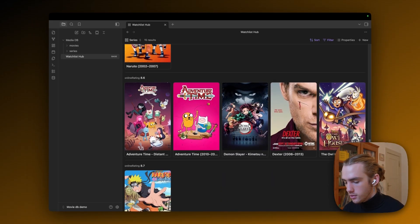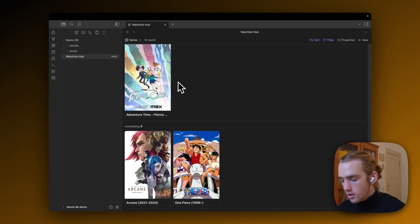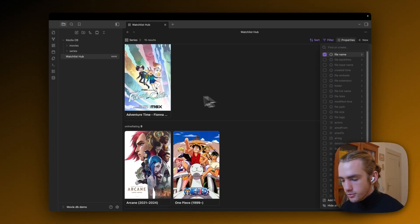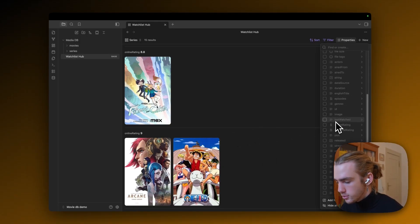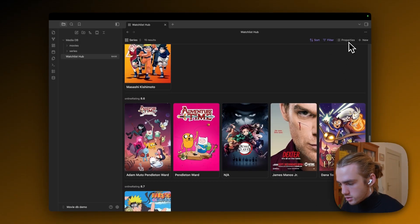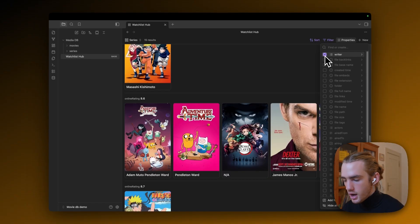And now we actually have things, for example, all of these shows have a rating of 8.6, which is nice to know. And yeah, also if you want other properties, for example, the file name, the title shouldn't be displayed because it's already on the poster. But maybe you want to display who actually wrote it. Then you can unhide the writer property, for example.